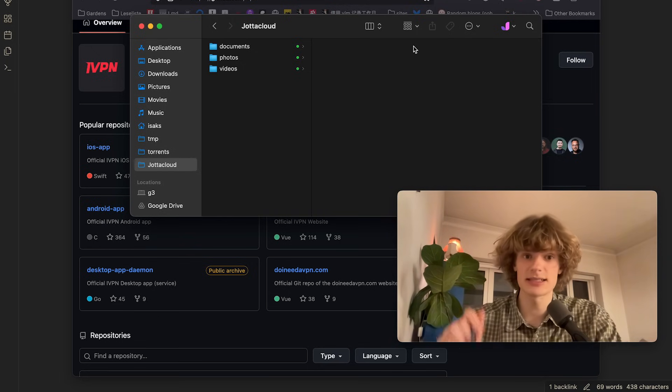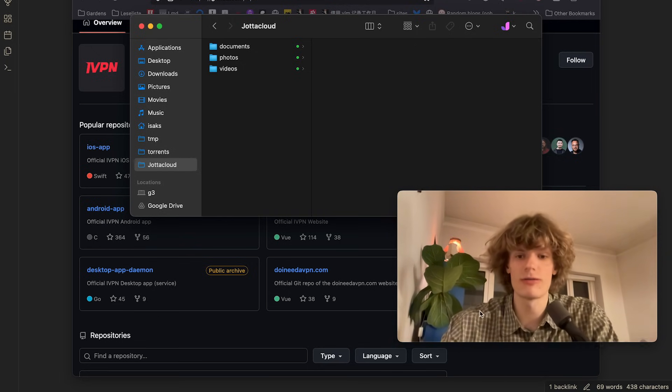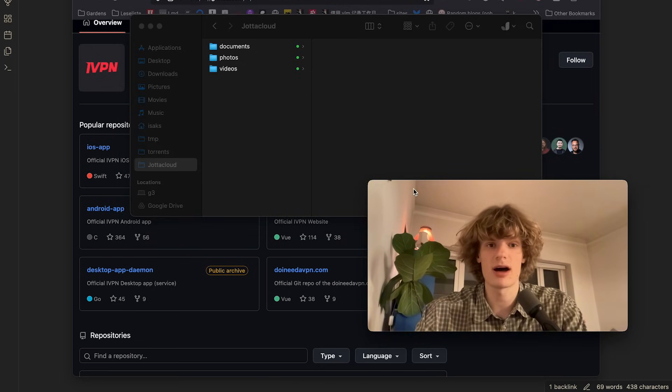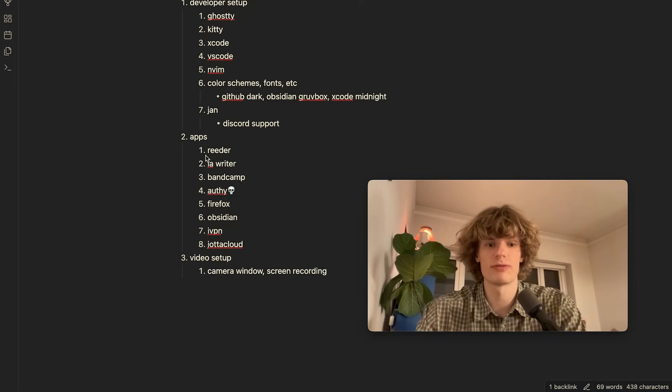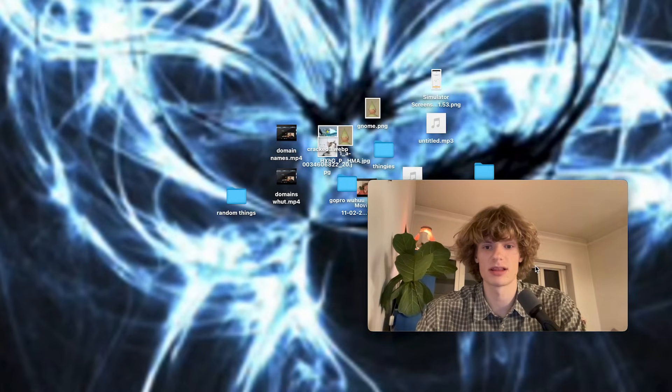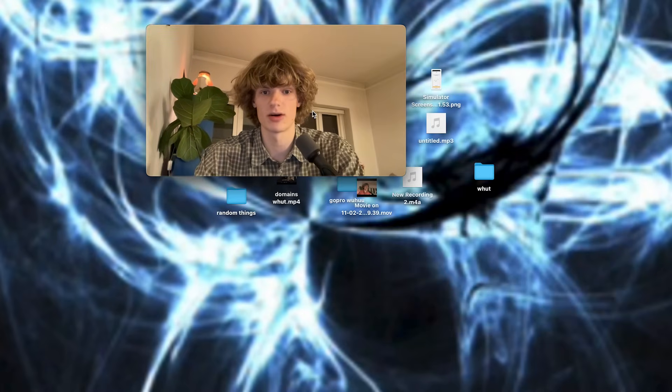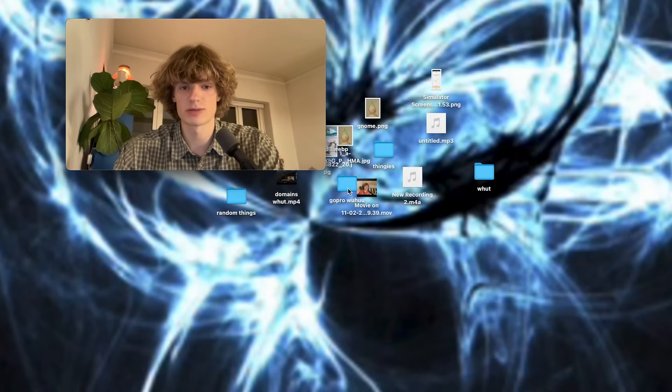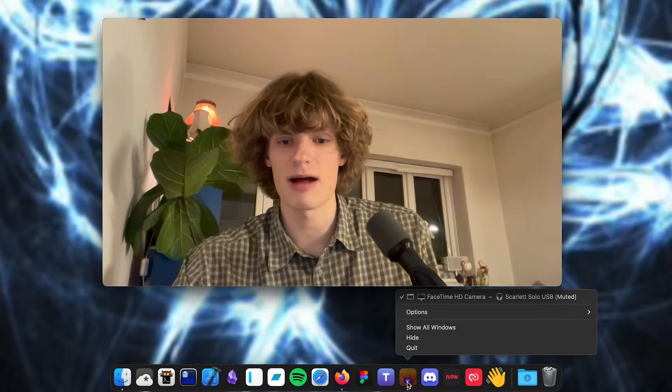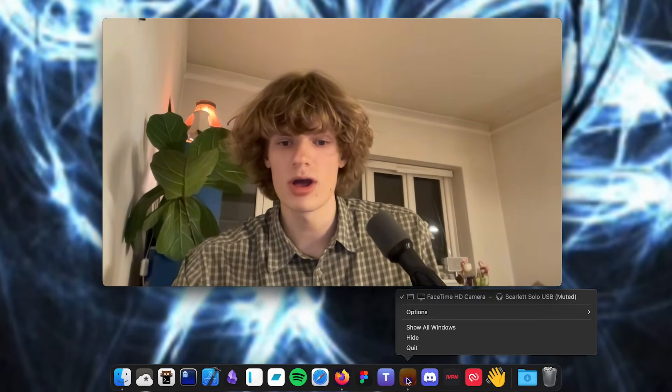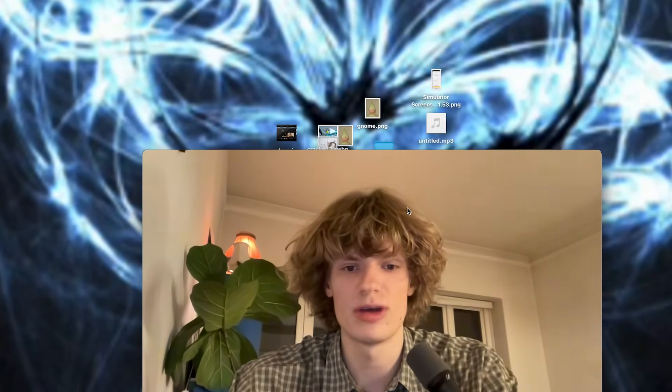And lastly I want to cover what I use for my recording setup for videos like these. So excuse my messy desktop. All I use is this app called Camera Window which I use to spawn the camera window. And then I do a screen recording and boom that's it. So I try to keep it simple. And yeah if you have any questions about my Mac setup please let me know in the comments. And other than that I hope you have a great day onwards. Okay later.